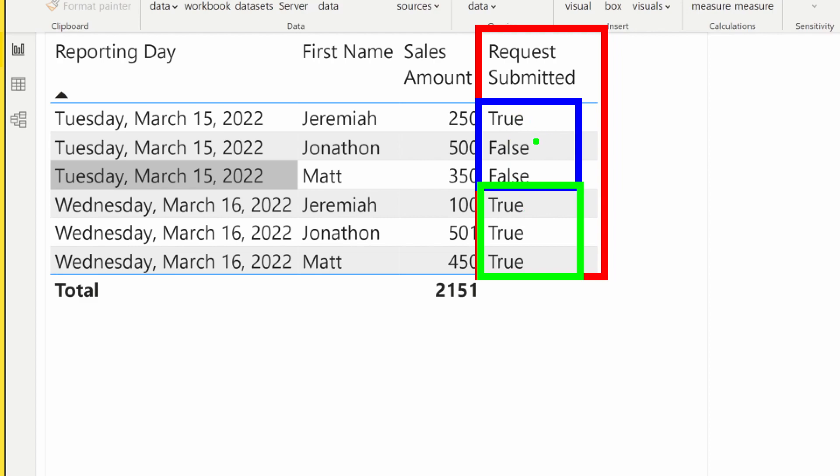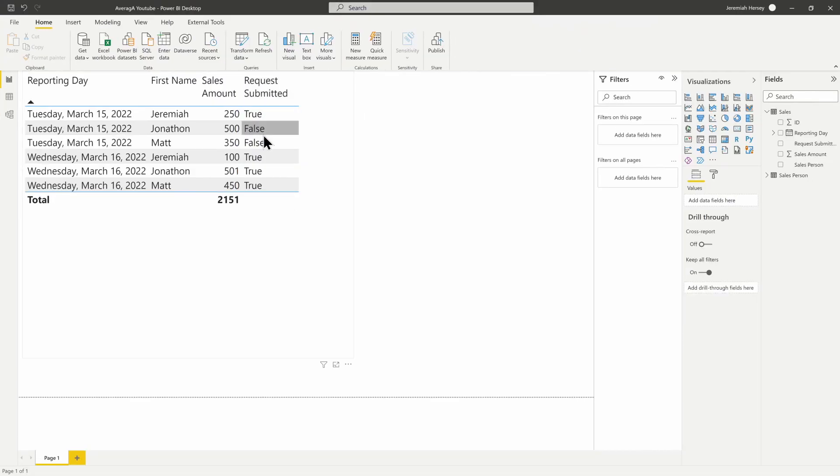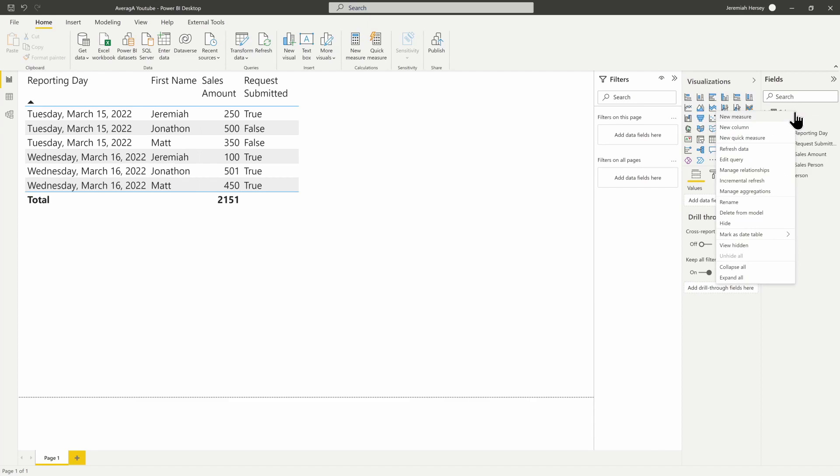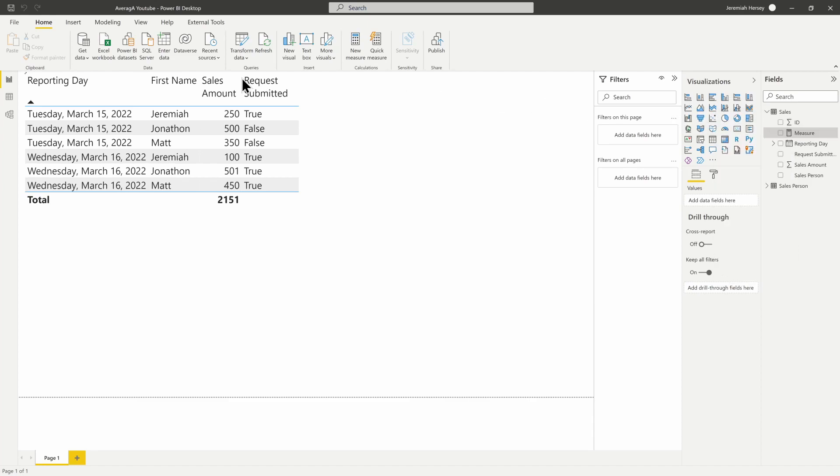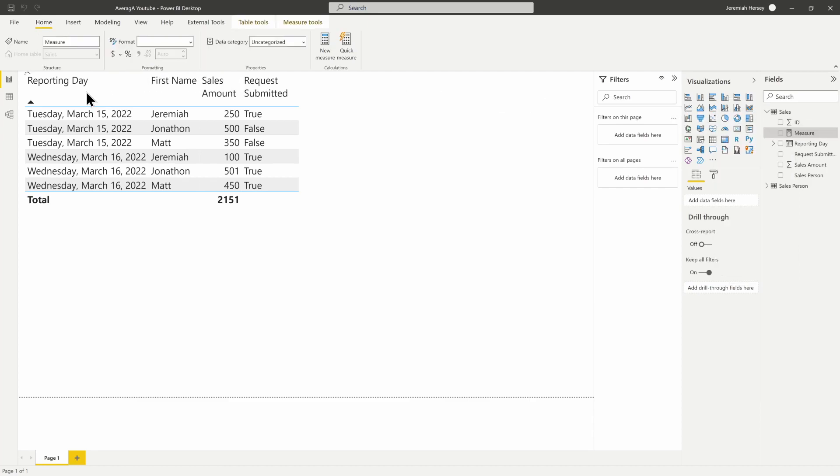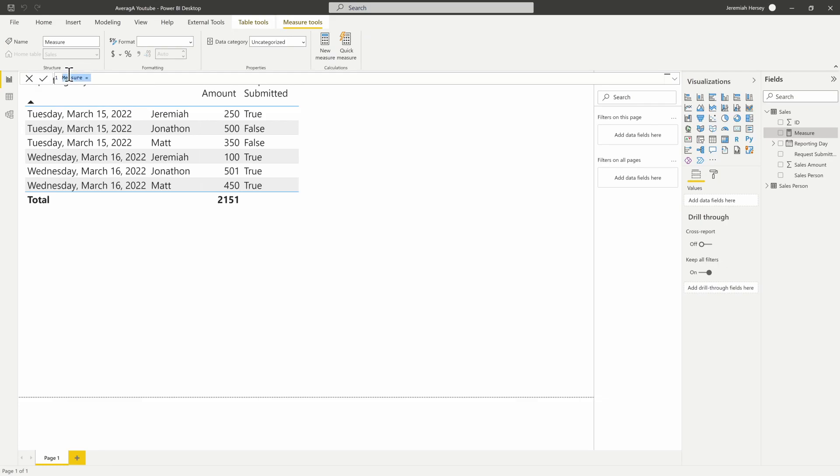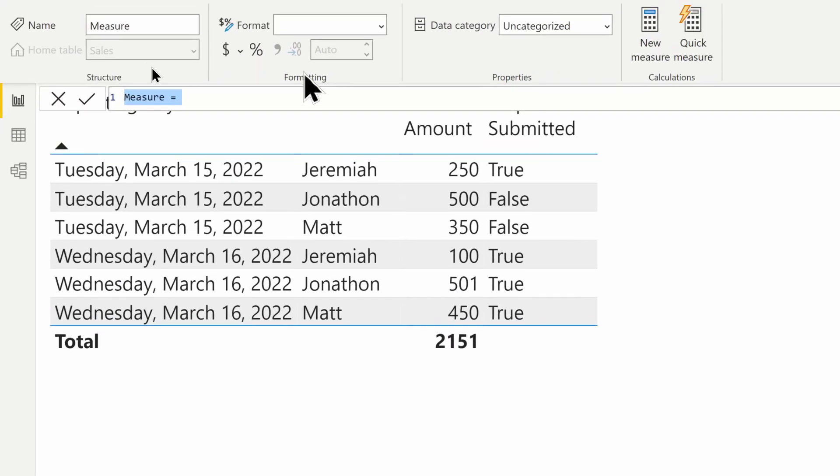What we want to do is get a percentage of reports submitted for this particular day. Once again, this is a text column—the Request Submitted is just a boolean text column. We're going to create a new measure and call it Percent of Reports Submitted.